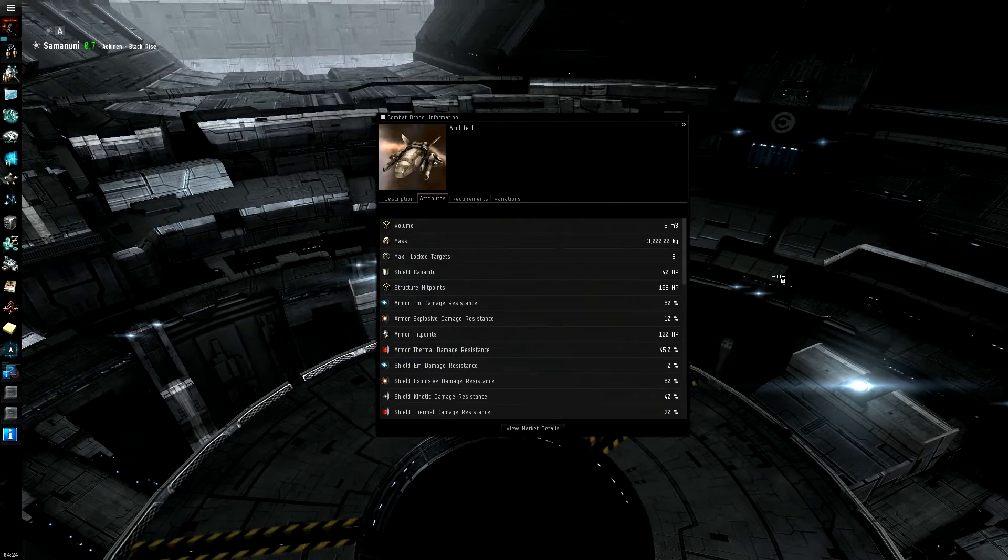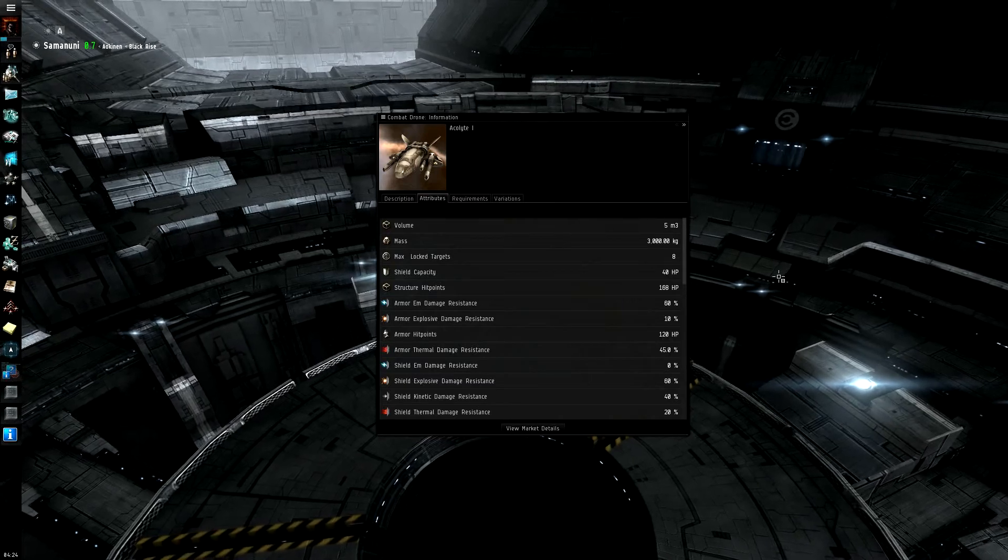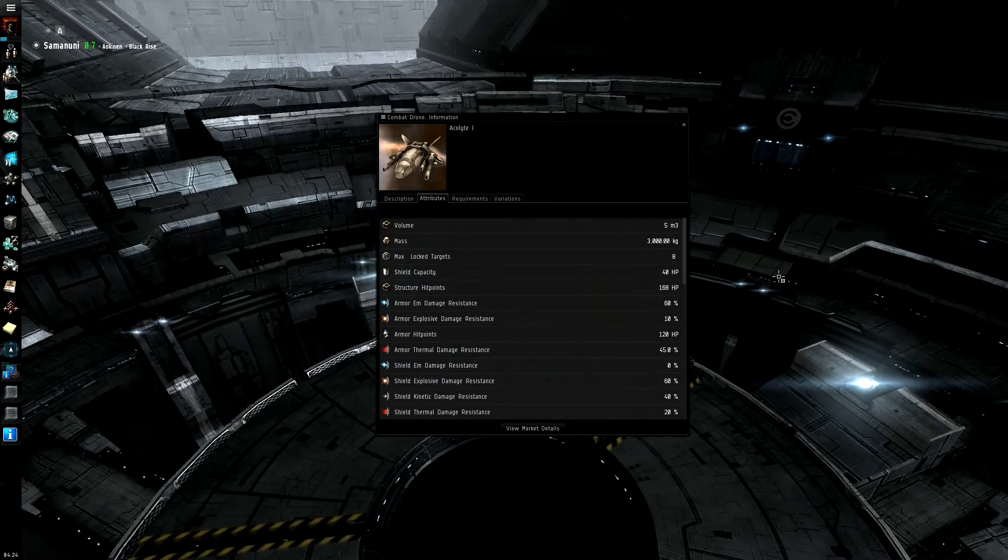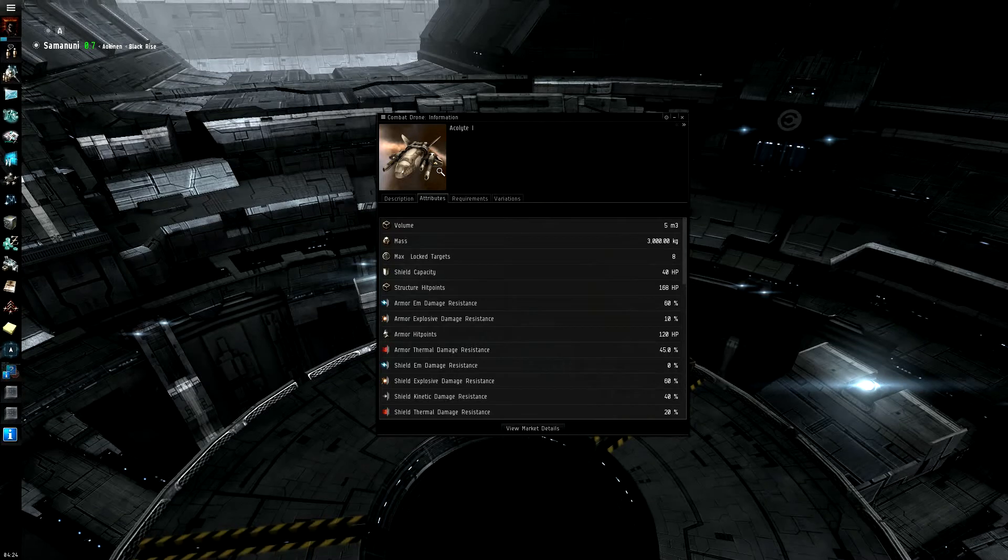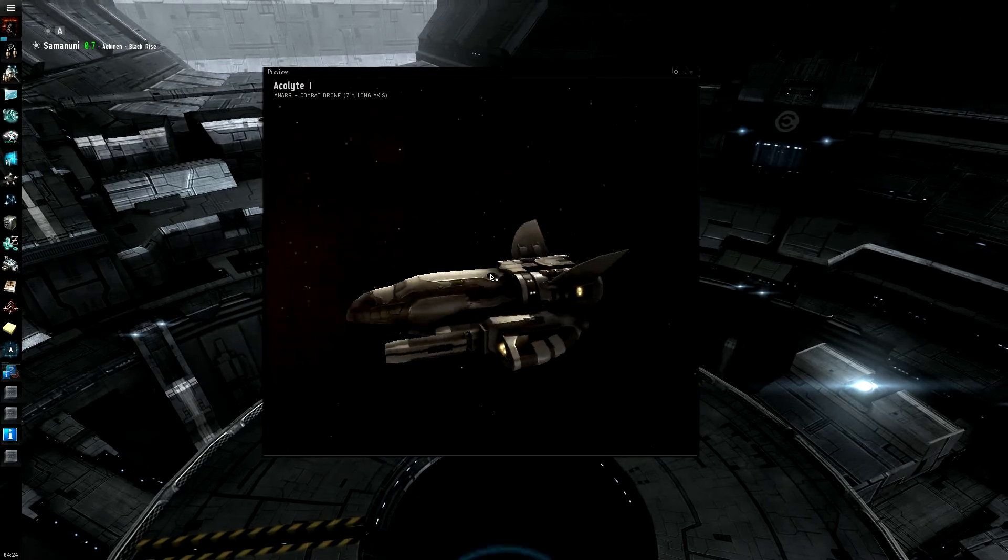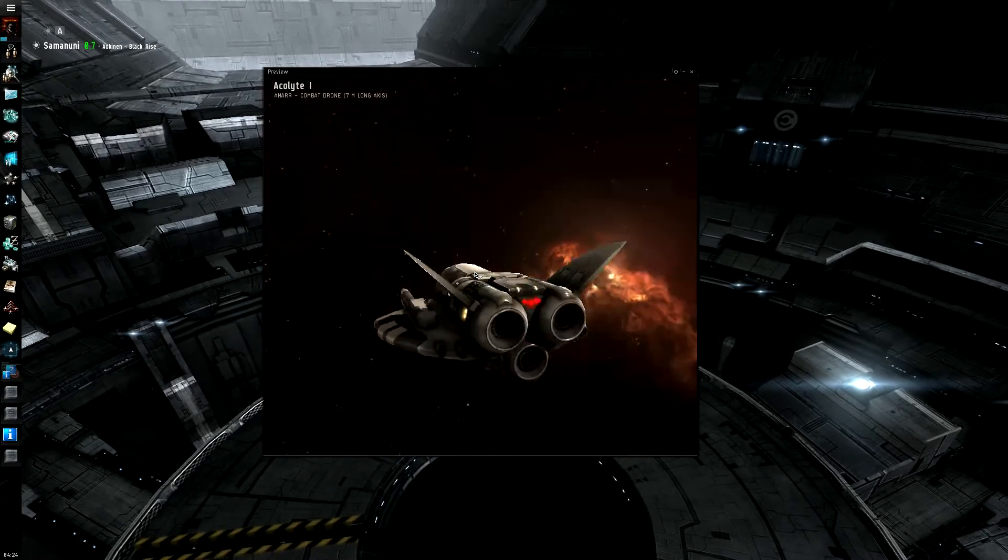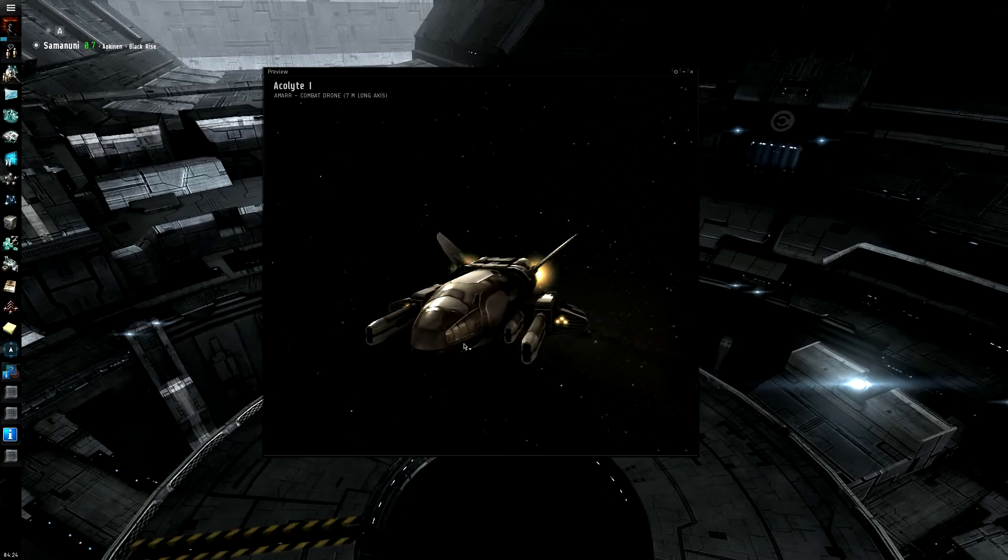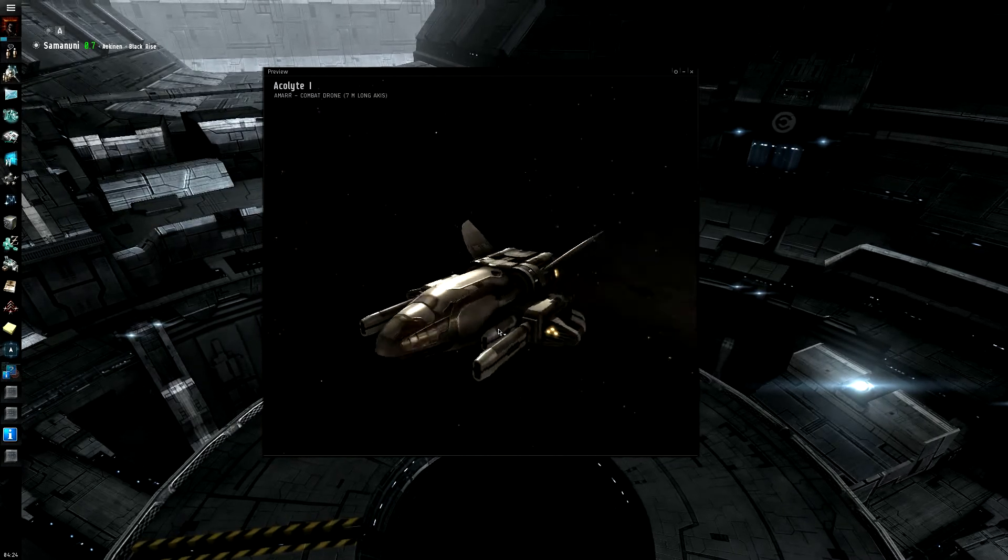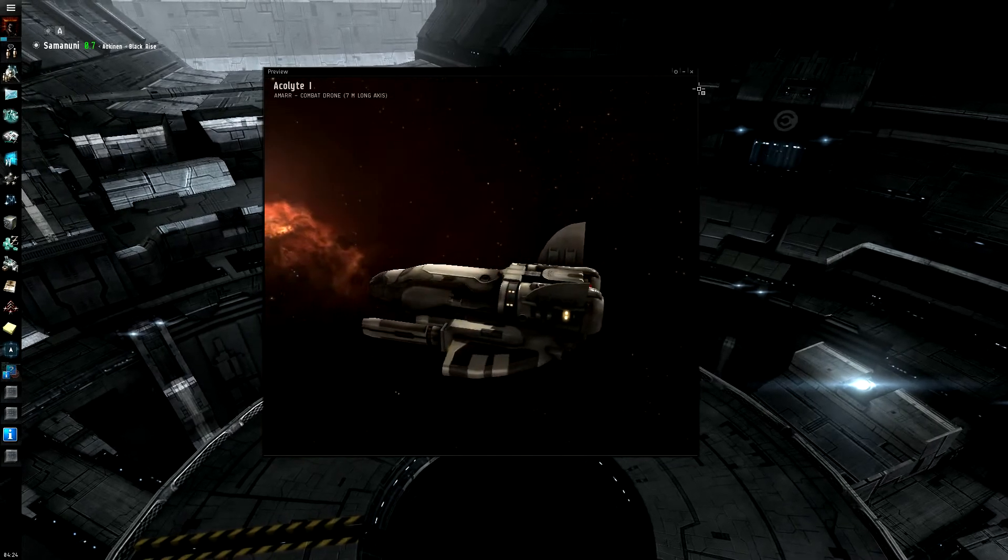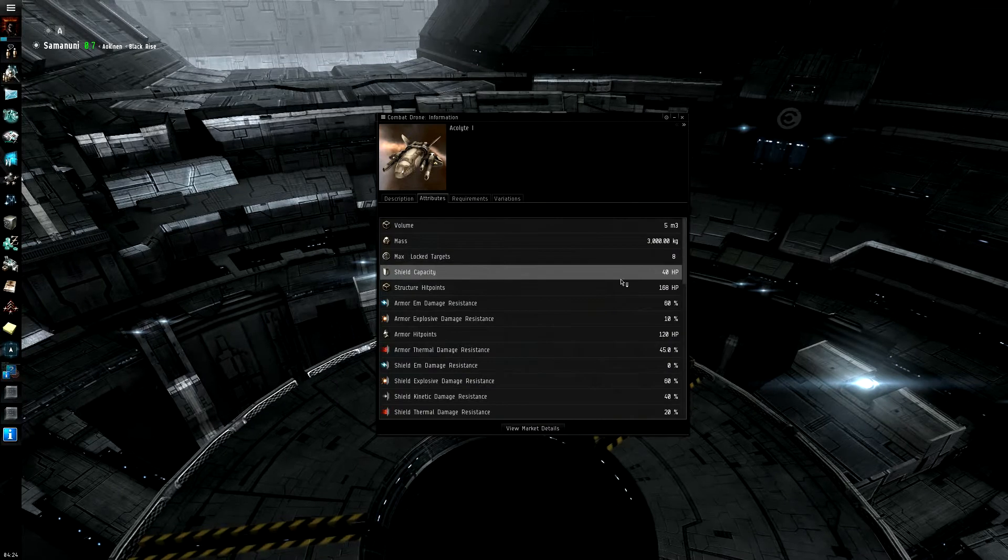So starting off here is the Acolyte 1. This is the Amarr drone. Getting a little better view, that's what they're going to basically be looking like, and when it goes into the medium and the large, they just sort of get bigger and a little bit more complex.